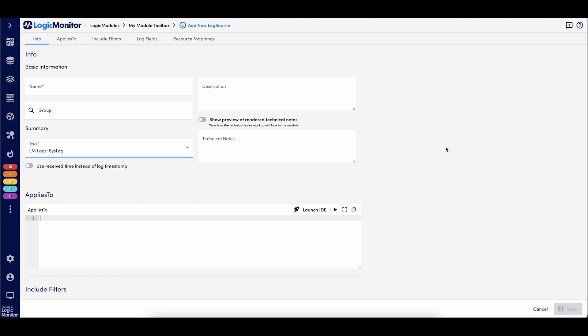LogSources provides a graphical interface to make it easier to configure log filters, add log fields, and define resource mapping conditions. It is worth noting that log sources can only be applied to LM monitored resources, and that's where you would put it in the applies to. And those resources must be sending logs through an LM collector.